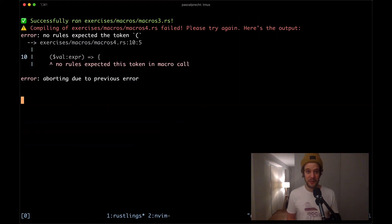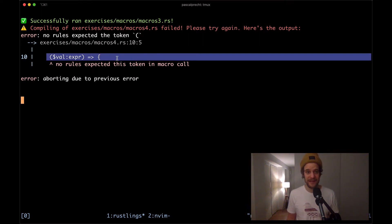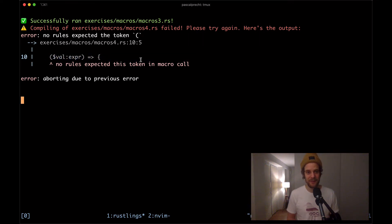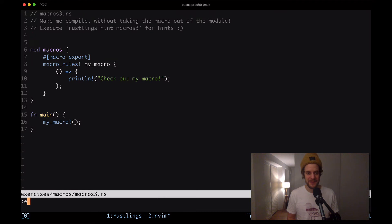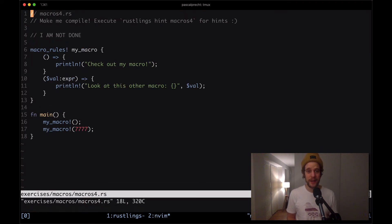Next up in macros4 we have an unexpected token so we have a syntax error. Let's open up that file and see what's going on. I'm going to open up macros4.rs.